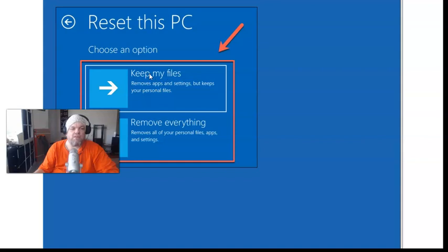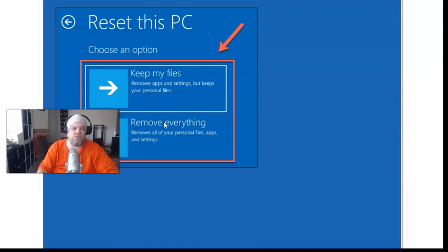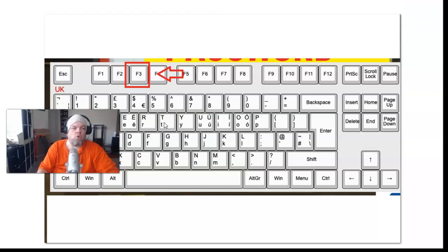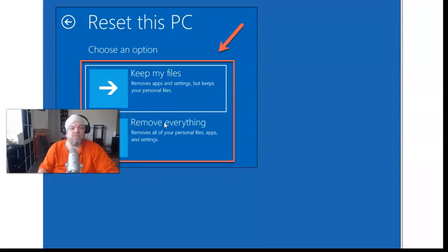This gives you an option like I was telling you earlier to keep your files, and this one removes everything. We're going to go ahead and click that and it's going to start the whole process.